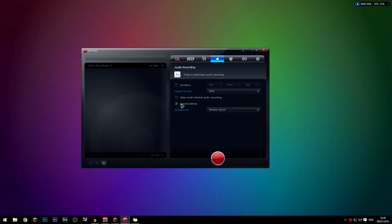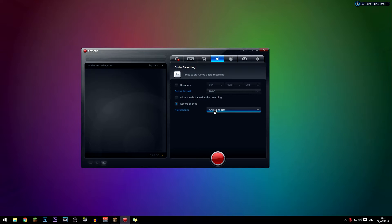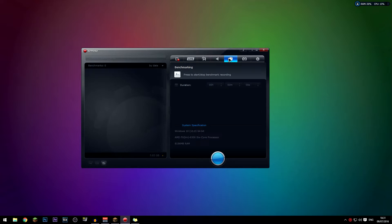For 'record silence,' I recommend having that checked and cutting out silent sections in your editing software. The 'allow multi-channel audio recording' here is the same as mentioned before — if you want to record your microphone separately, and you pretty much have to have these settings match. For the microphone, set it to 'always record' if you want, but if you're using Audacity then obviously don't.